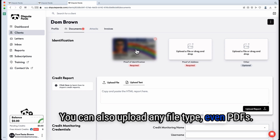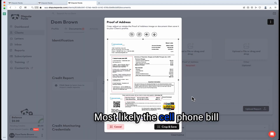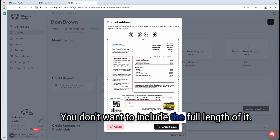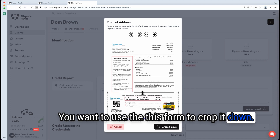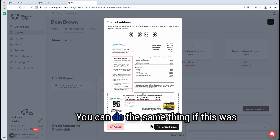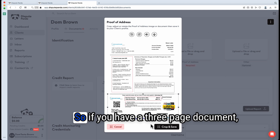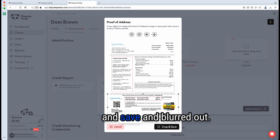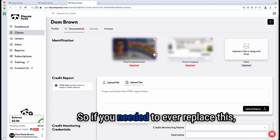These documents will appear on your letters, so even though they look blurry here, they will not show up blurry on your letters. You can also upload any file type, including PDFs. For proof of address, use a cell phone bill. Most likely it will come in PDF format — download the last statement from your cell phone provider online. You don't want to include the full length; crop it down to show only your name and address. If you upload a PDF, only the first page will show, so make sure what you want displayed is on the first page. Hit crop and save. The X icon will remove the item if you need to replace it.